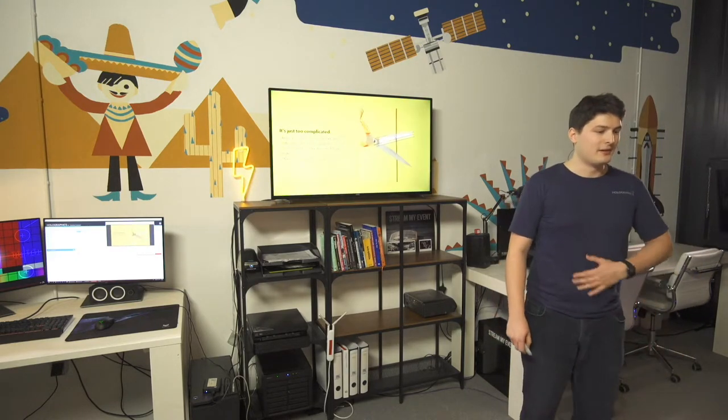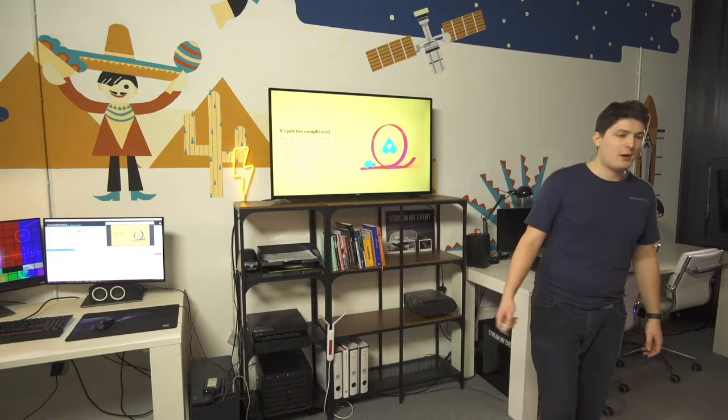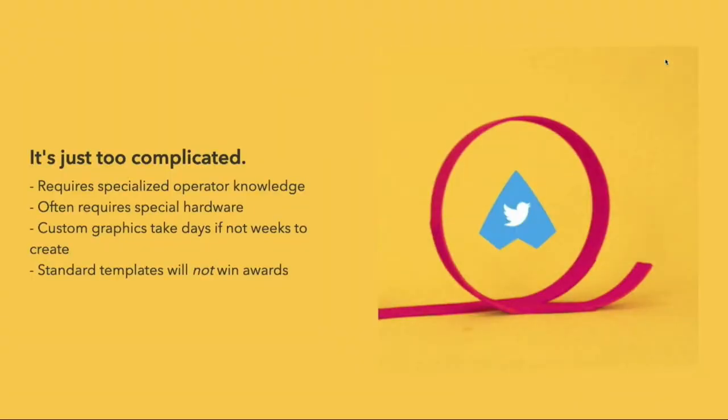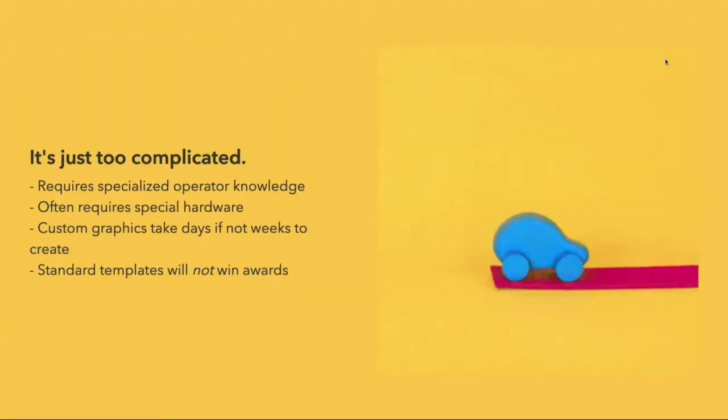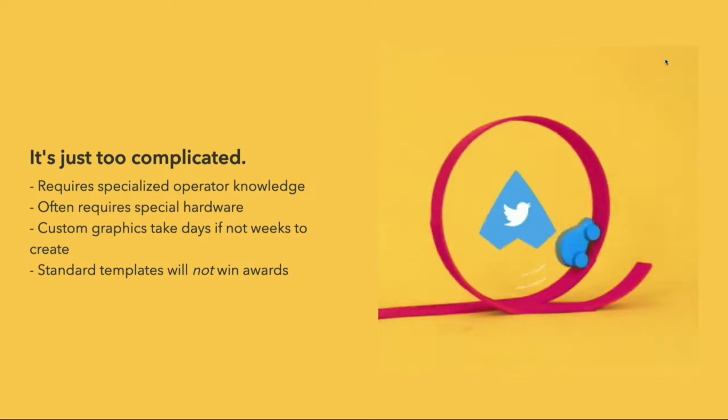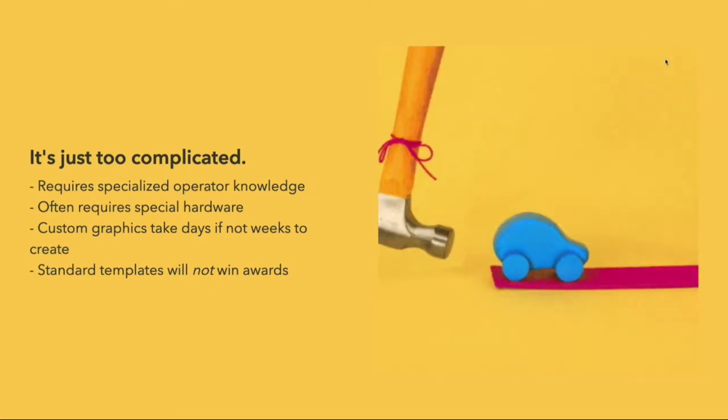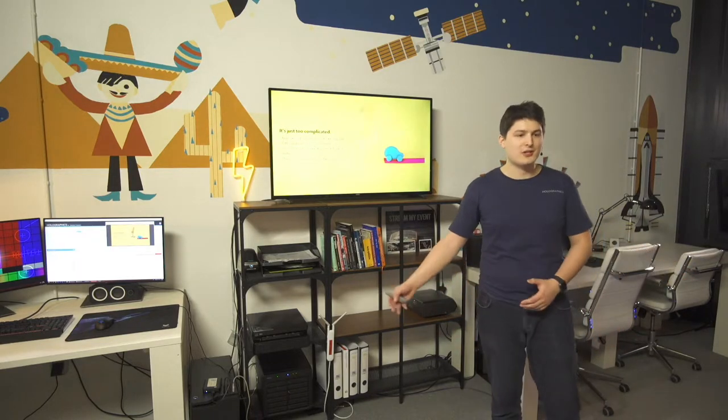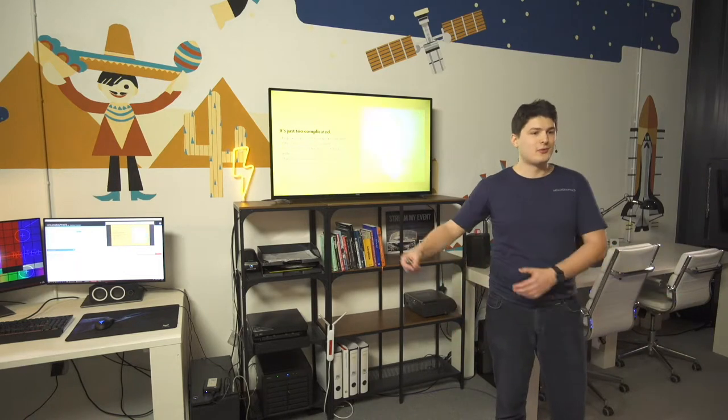And then the operation part of it. Stuff is just too complicated. You need special operators. You need special hardware usually. And this hardware is not cheap. It runs into the tens of thousands of euros. In order to create some kind of custom graphic package, it might take a team days to put together. And for the type of projects we would do, live stream projects, online streaming, it's just not applicable. You want to come in without anything prepared and just be ready to go in 10 minutes.